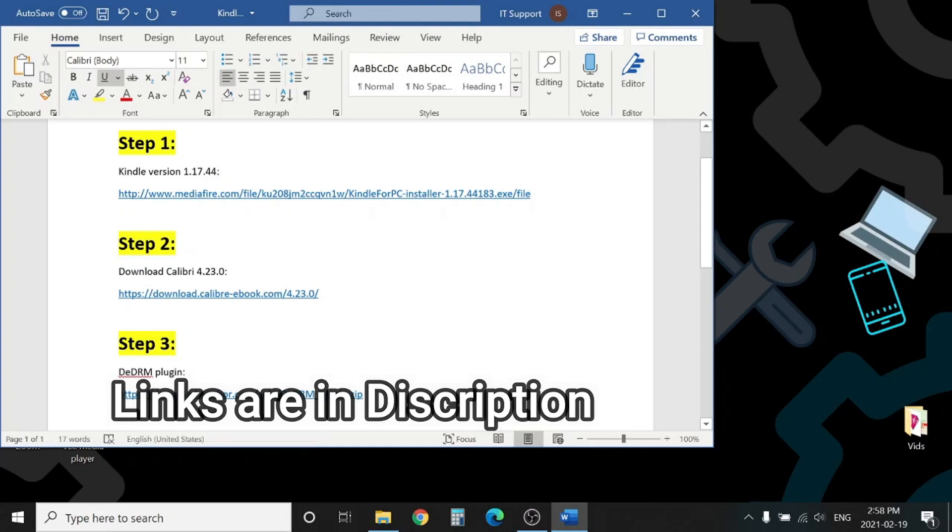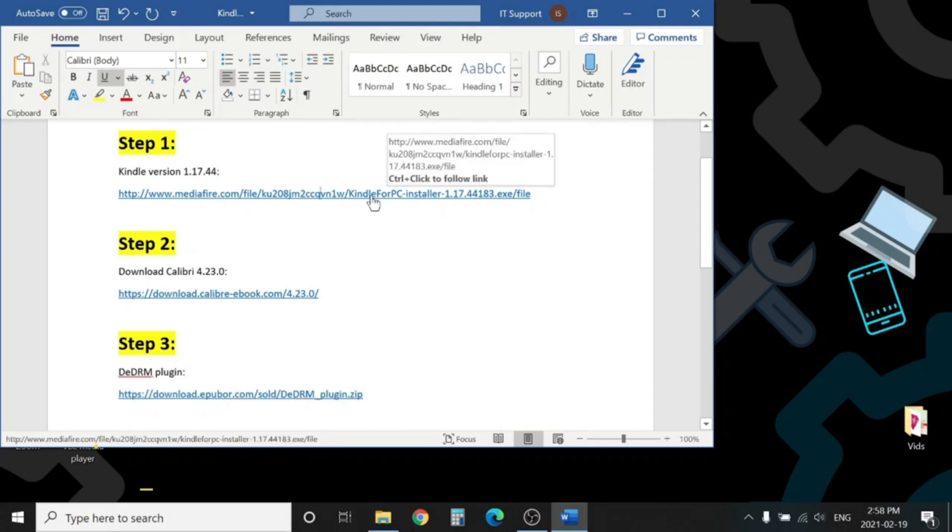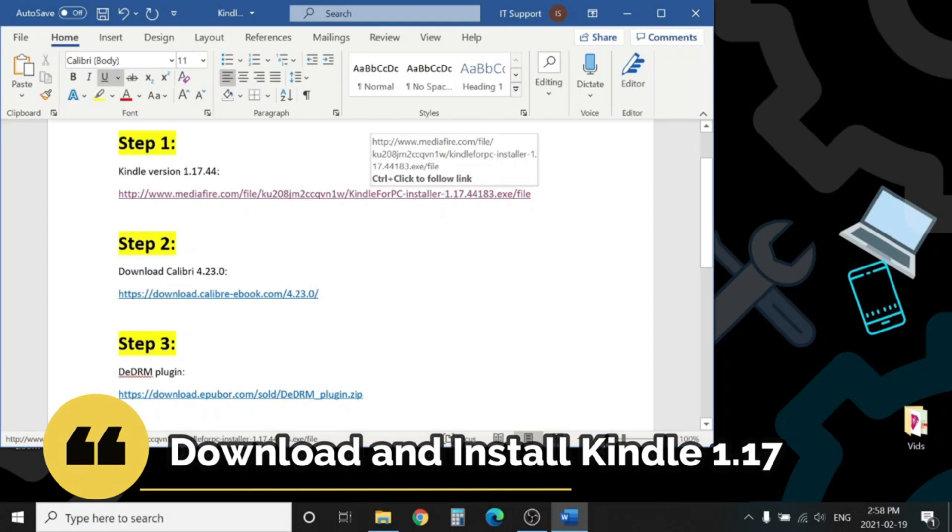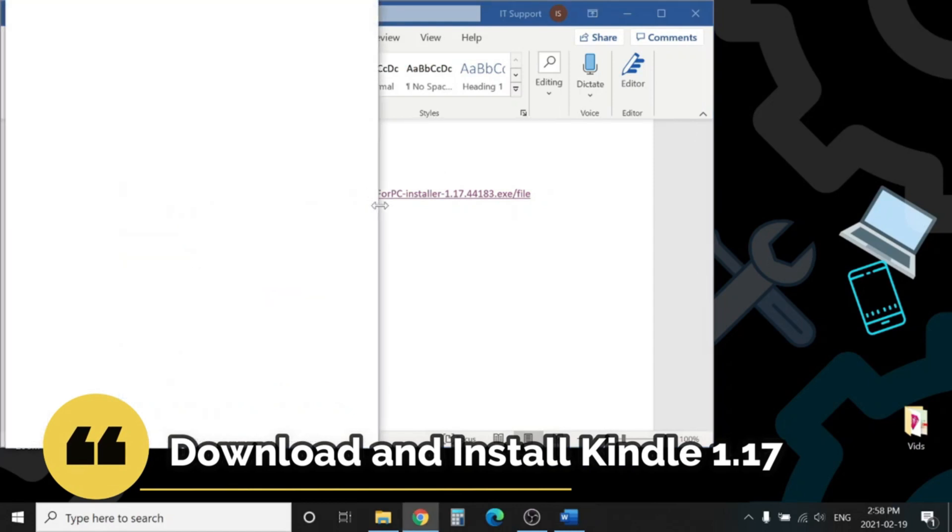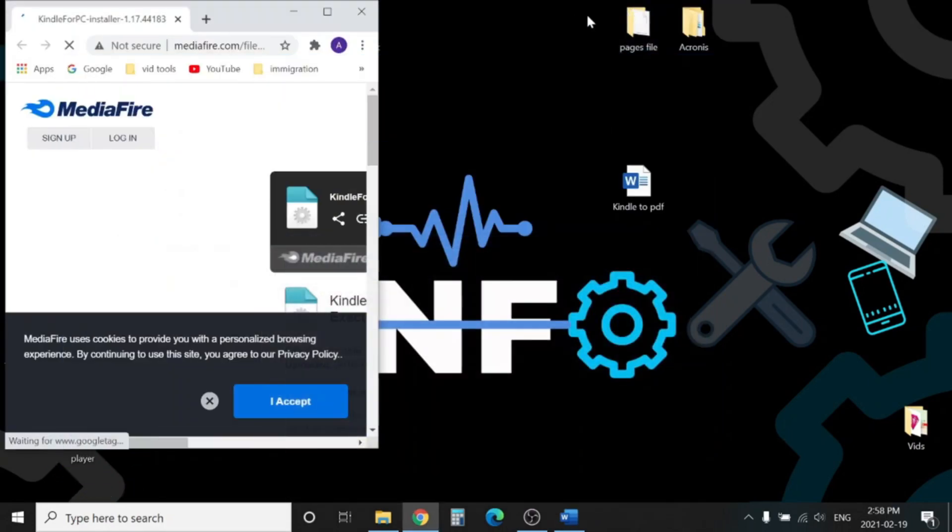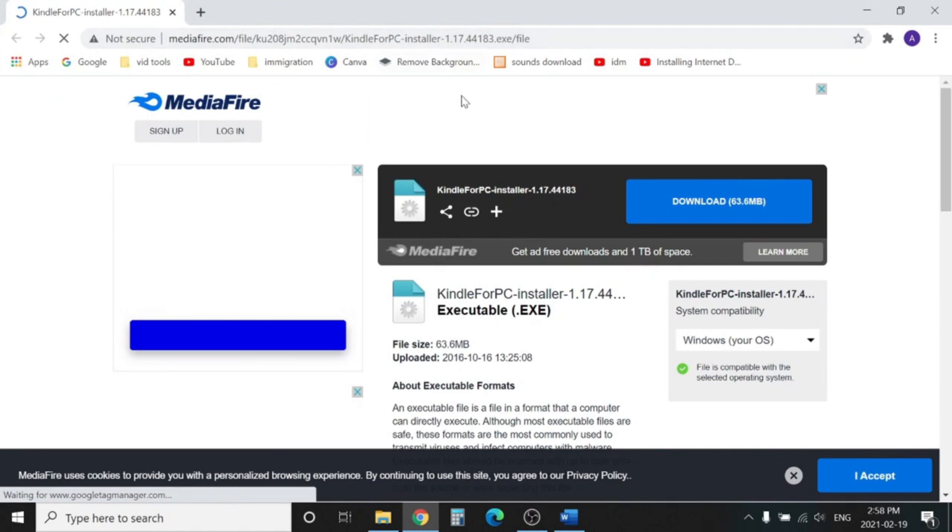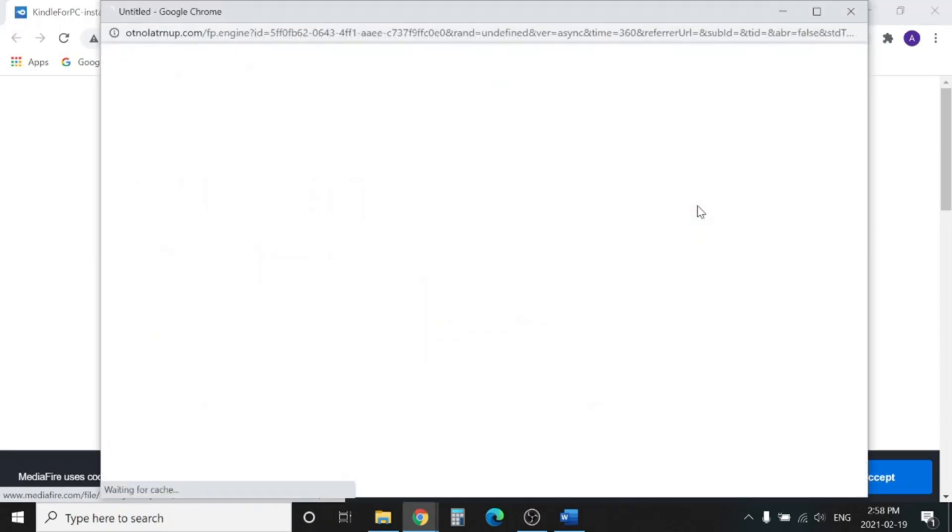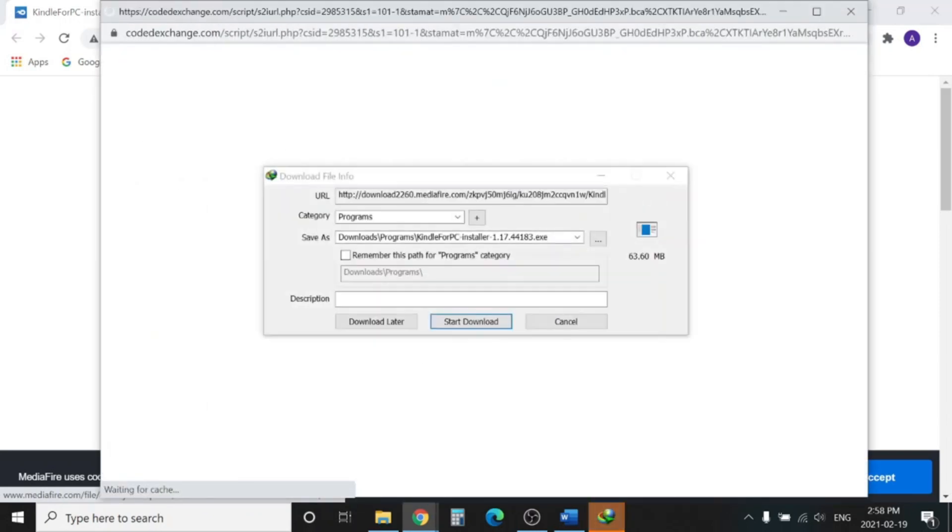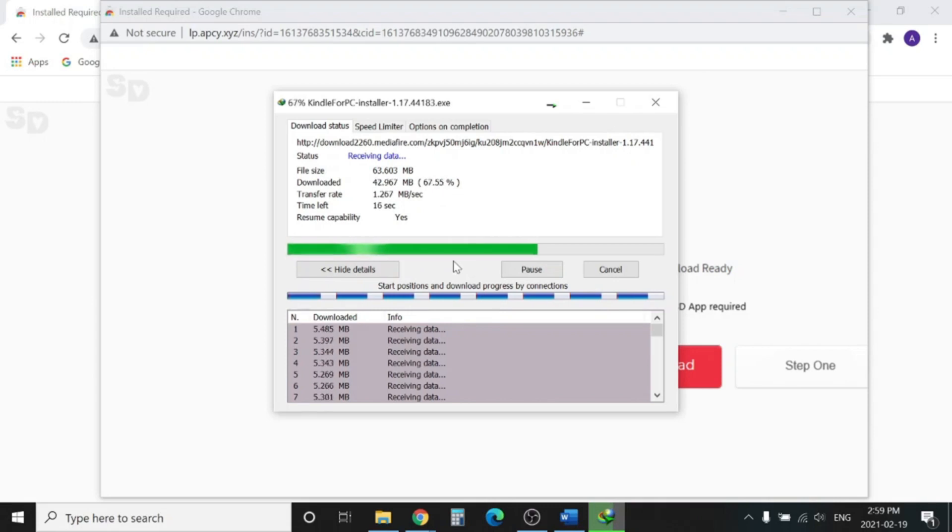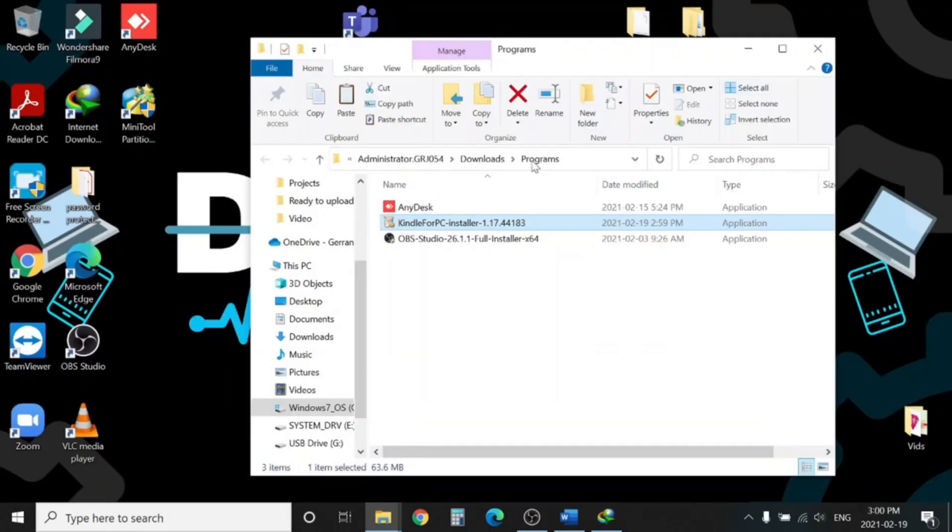Step number one: we will download Kindle 1.17 from this link. You can find the link in the description. So let's download. Downloading is done. Let's install the application.